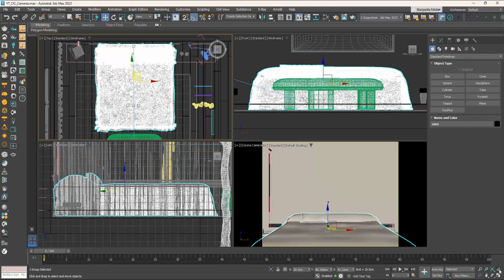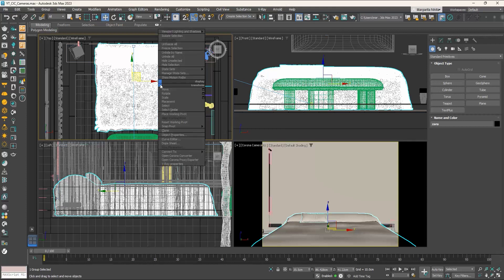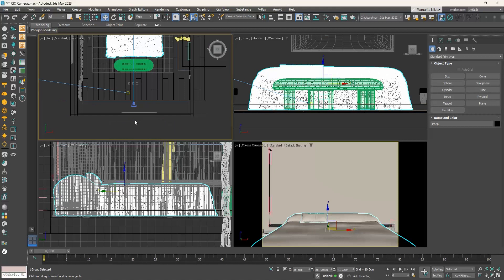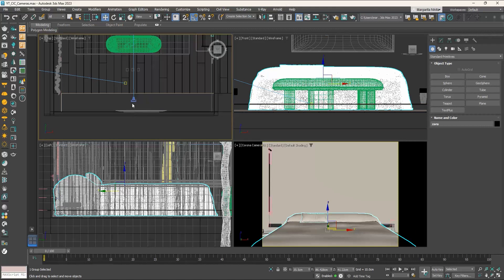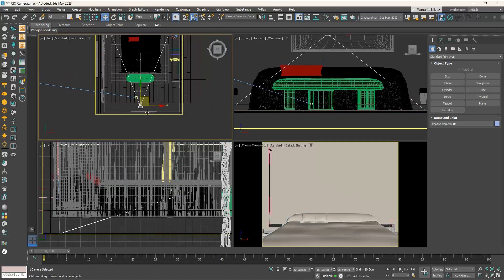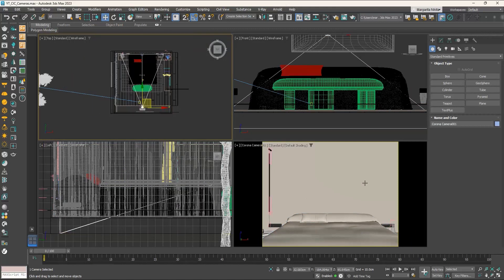All viewports zoom into the selected object, apart from the camera viewport which has a still point of view. If we go to the top viewport, we can see where the camera is located — it is placed right in front of the wall. Although we placed it at the very back of the room, we only see a zoomed part of it. To capture more, the first setting we will adjust is the focal length of the camera.